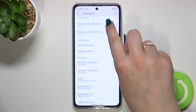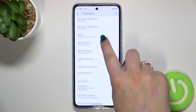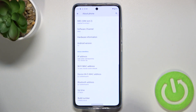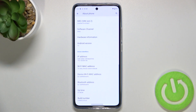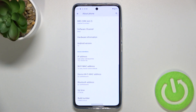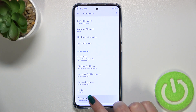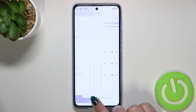Now let's scroll to find the Build Number, and as you can see it is at the very bottom of this list. Simply scroll down quickly, and all we have to do right now is to keep tapping on it until we see that we are in developer mode.